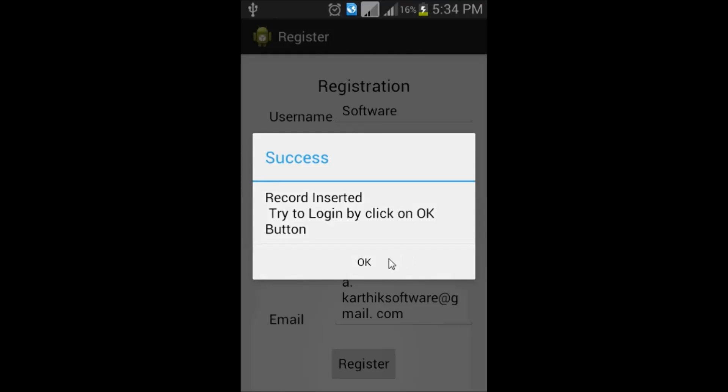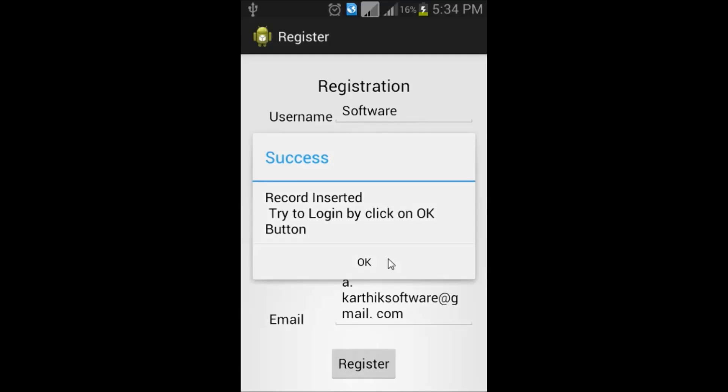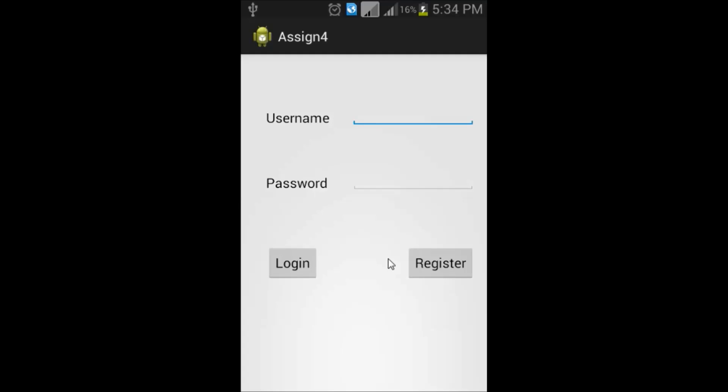Records inserted. Try to log in by click on OK button. After pressing the OK button, it will take you to the login screen.